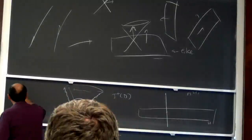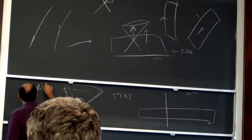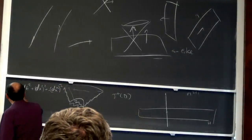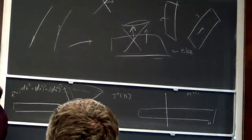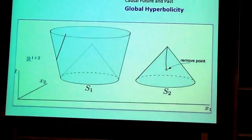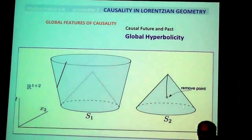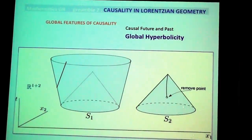For example, in Minkowski space with metric given by minus dt² plus dx₁² plus ... , taking t equal to a constant gives a Cauchy hypersurface. This is an example of a globally hyperbolic manifold. But if you take a point away from the manifold, you no longer get global hyperbolicity, because some causal curves will never reach the hypersurface. This is quite similar to what happens with completeness in Riemannian geometry.